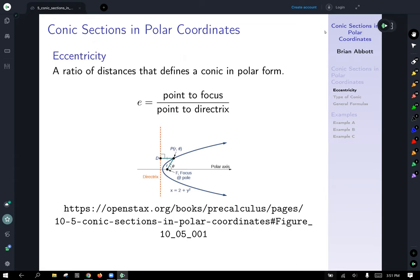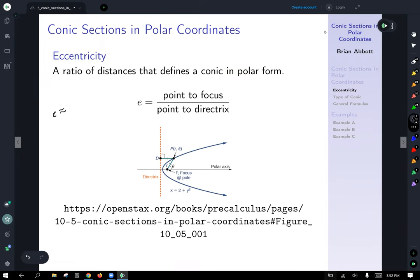Eccentricity is a ratio of distances that defines a conic in polar form, and we use the notation E. Caution: don't confuse this with e, the natural constant that's about 2.7 related to the natural logarithm — this is not the same E. It's the ratio of any point on your conic: the distance from that point to the focus, divided by the distance from that point to the directrix. In the case of a parabola, those are always equal.